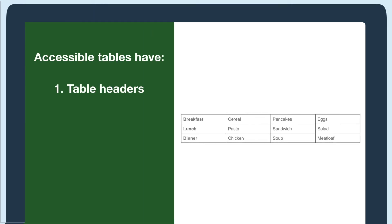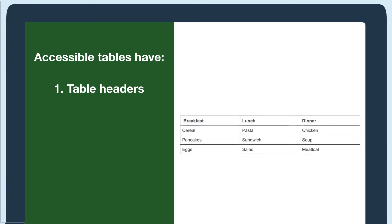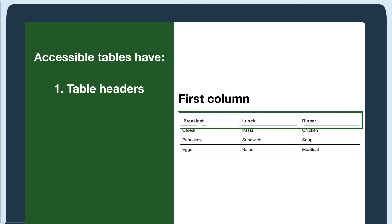The first is headers made using the table header TH tag. The table headers can be assigned to the first row, column, or both.